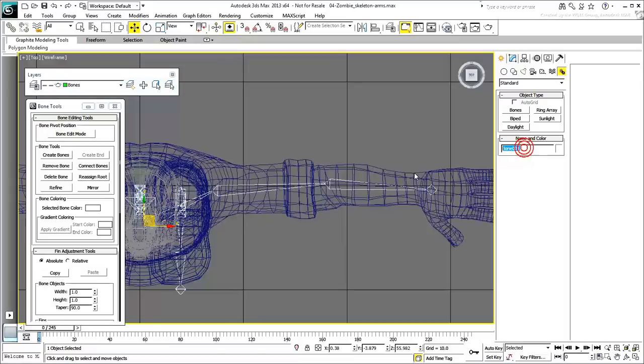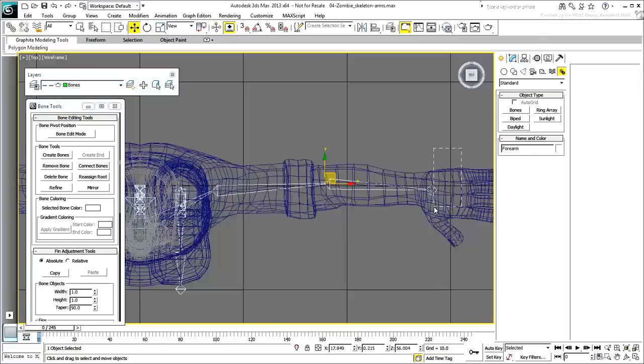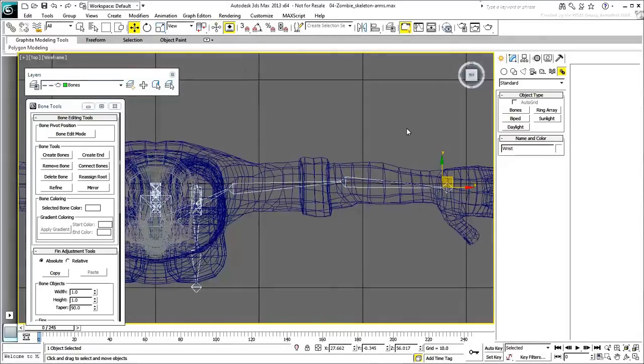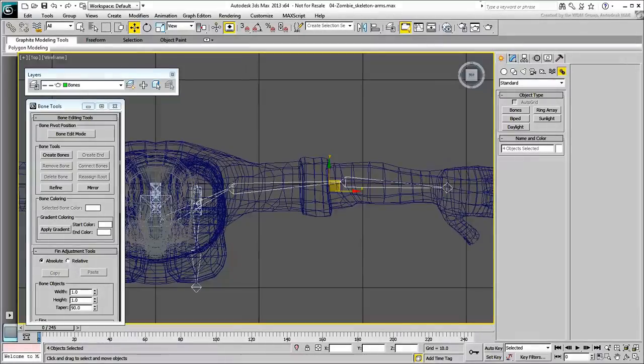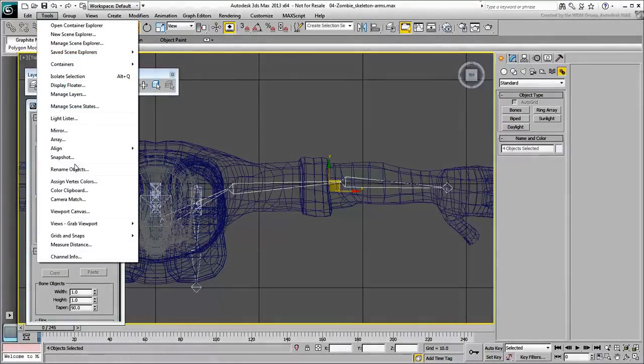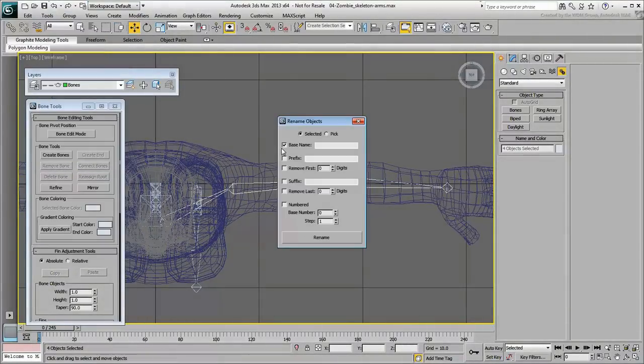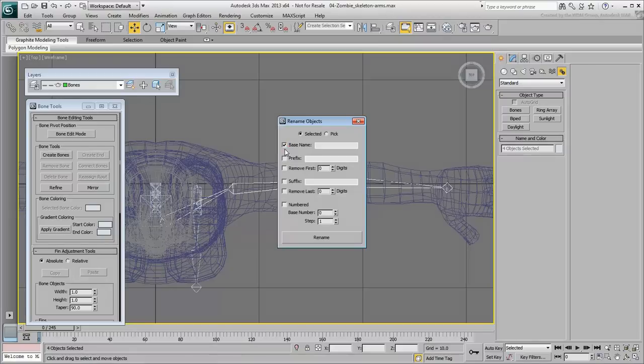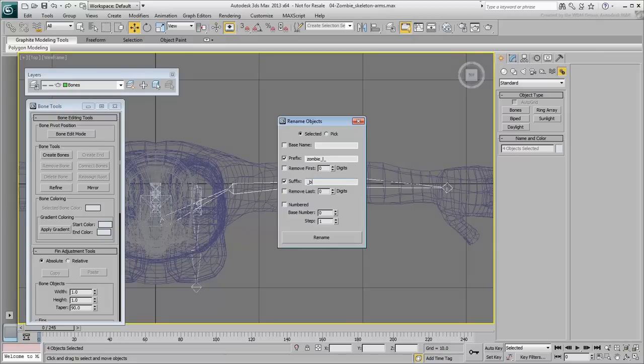Rename the bones: clav, shoulder, forearm and wrist. Use the Rename Objects dialog to force a zombie-l-prefix and a underscore bone suffix to keep with the naming convention you started.